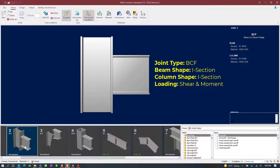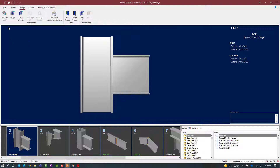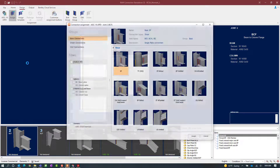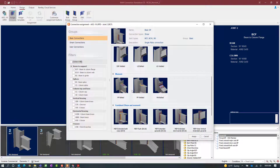When you are ready to start your connection design process, select the design tab in the ribbon toolbar and then click on the assign icon. A moment end plate is a combined connection in Ram Connection Standalone, meaning that it can resist both shear and moment forces at the joint. All of the joints within Ram Connection are organized by the types of forces they resist. Here we can see that we have some shear connection templates, some moment connection templates, and also combined.